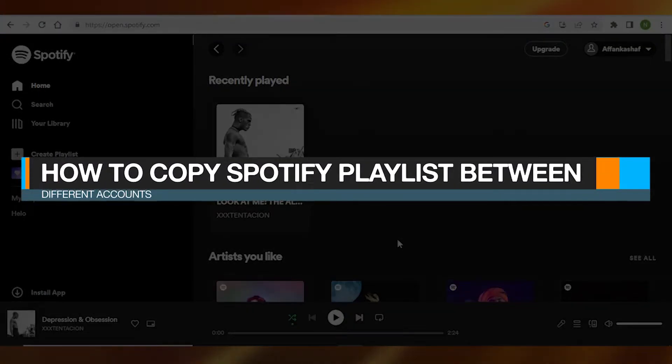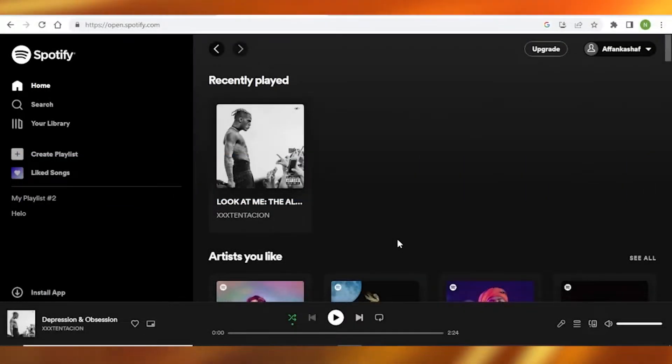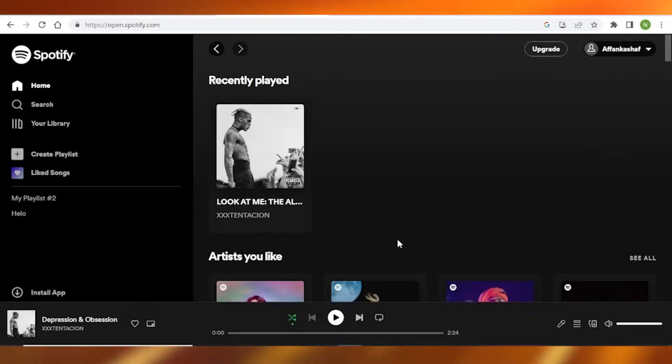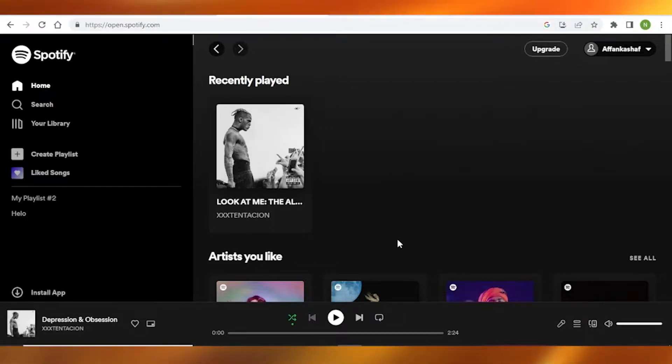How to copy Spotify playlists between different accounts easily. Hey guys, in today's video I'm going to be telling you how to copy all the contents of one playlist to another playlist very easily and quickly. So let's get started.